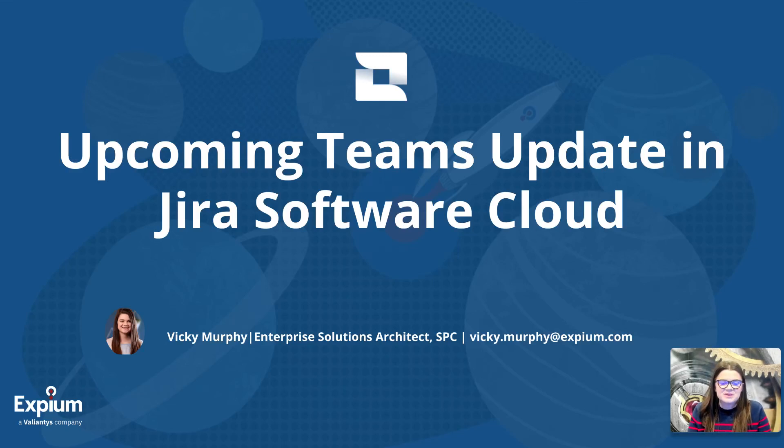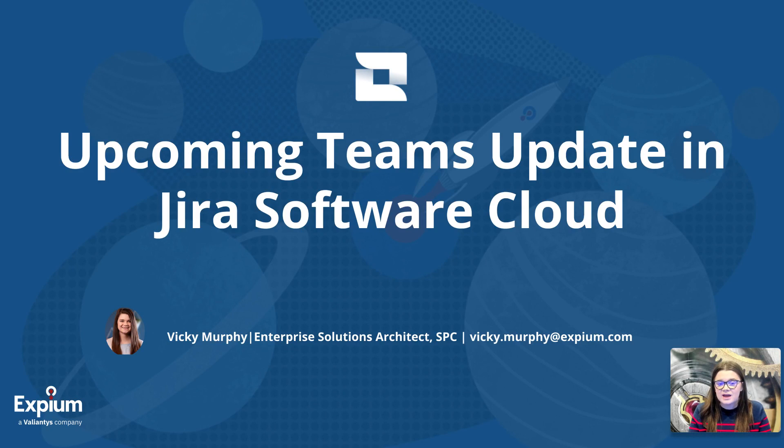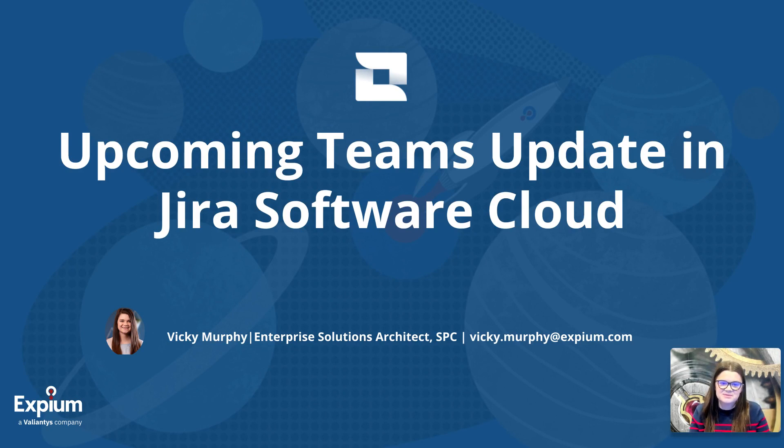Hi, everyone, and thank you very much for joining me. I'm Vicki Murphy. I am an enterprise solutions architect with XVM, which is a platinum solutions partner with Atlassian.